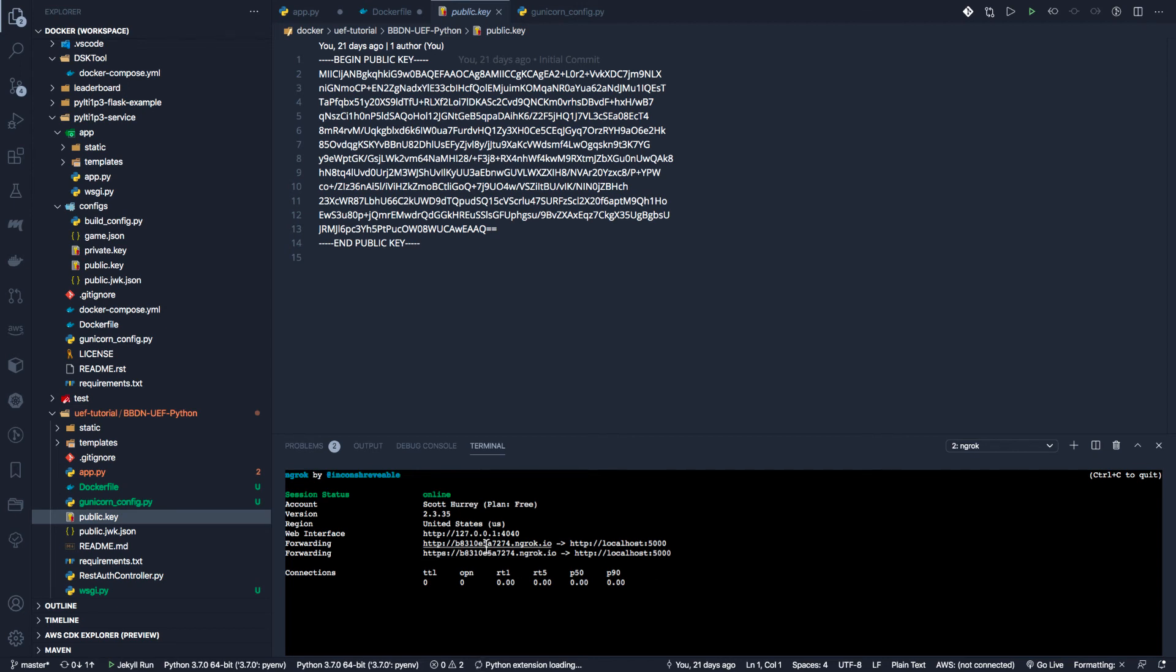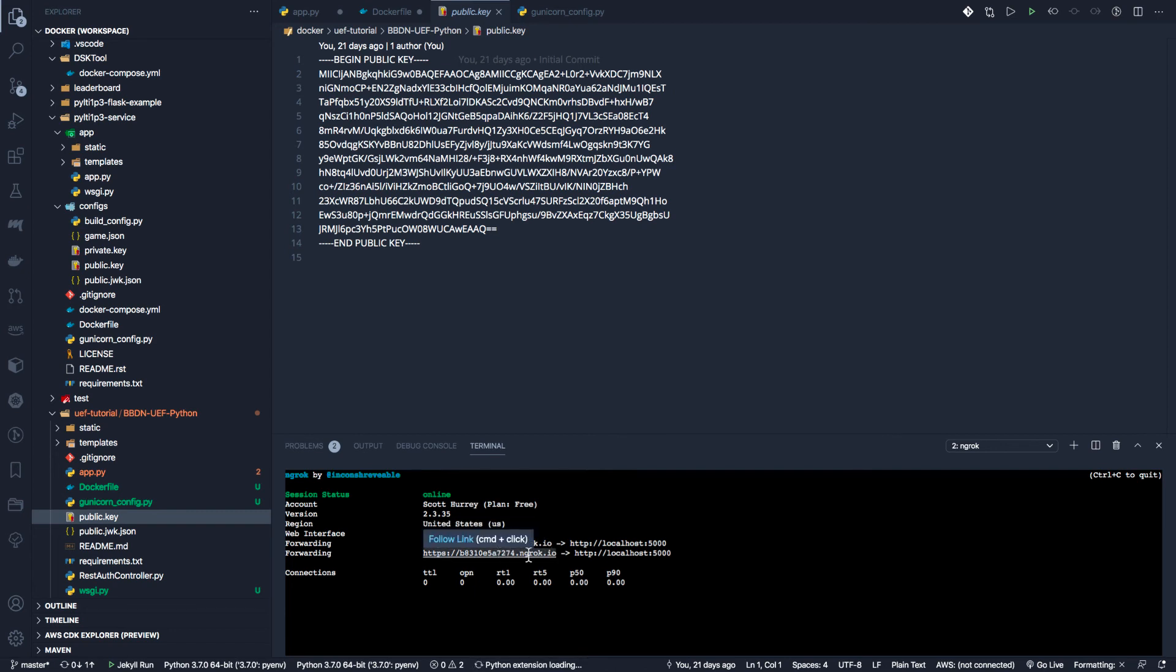And here I get an HTTP URL and I get an HTTPS. And of course, we'll need the HTTPS later.